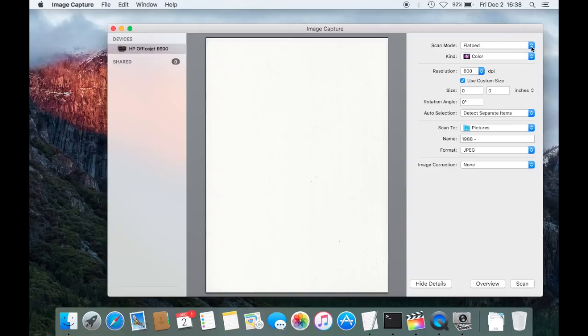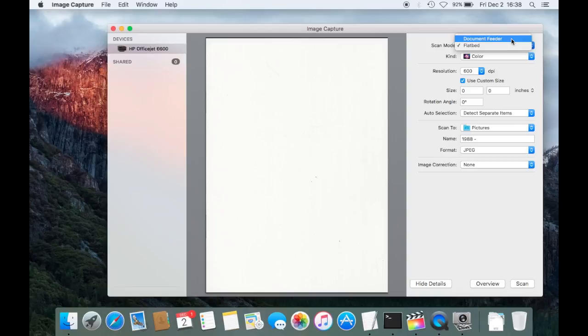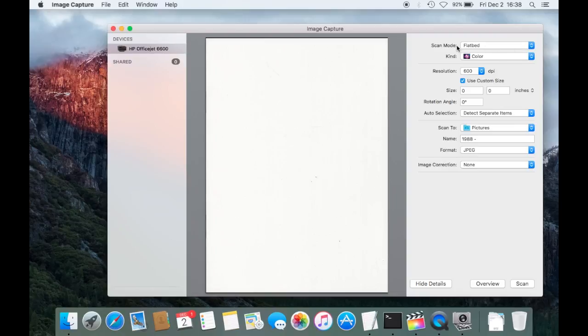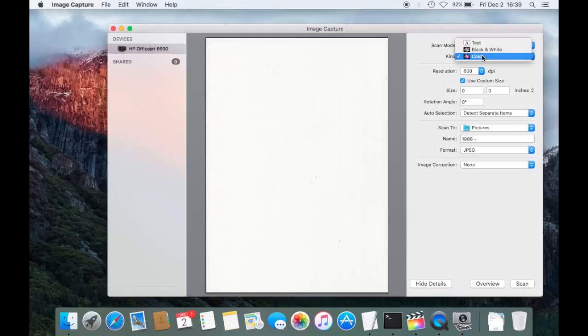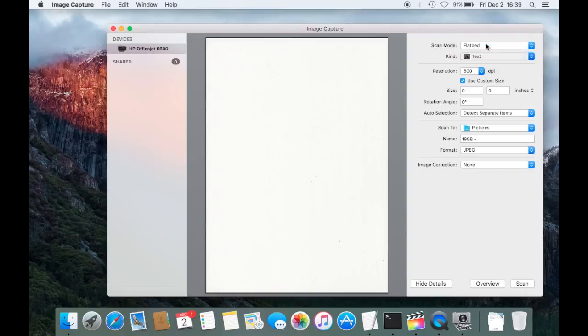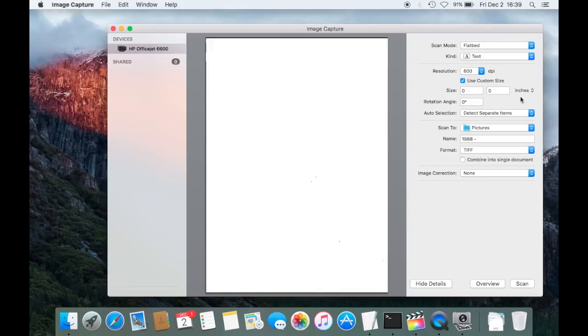So here right now is selected to use the scanner as a flatbed. You can also use the document feeder, since this device comes with it. I want to keep it as a flatbed for now. Then you can select if you want to scan text or just black and white or color. For now I'm going to select text because that's what I'm trying to scan here.